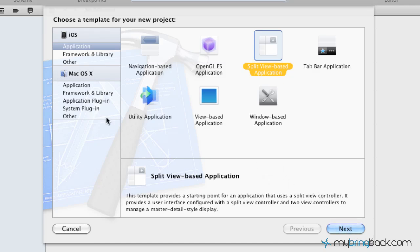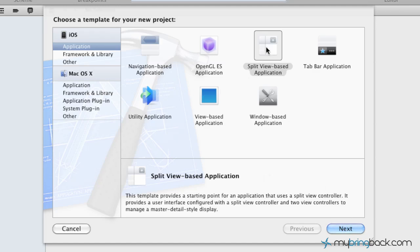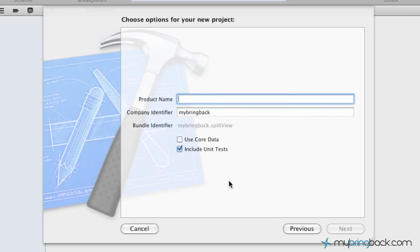So as you create a new project, you'll simply go over here to the iOS application, and that's what we're working in primarily. Hopefully in the future, we'll get into the Mac OS X applications and building those as well. But go ahead and click your split view-based application and continue through the workflow there.